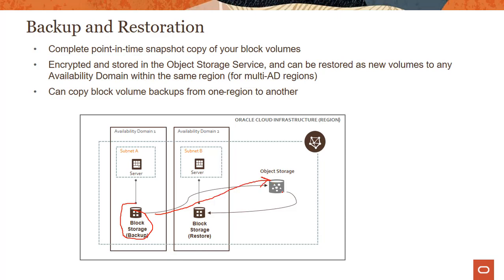From the object storage you can store the backup. This is a multi-AD region, so you can see availability domain one and availability domain two. You could take the backup and restore it as a new volume to any of the ADs.